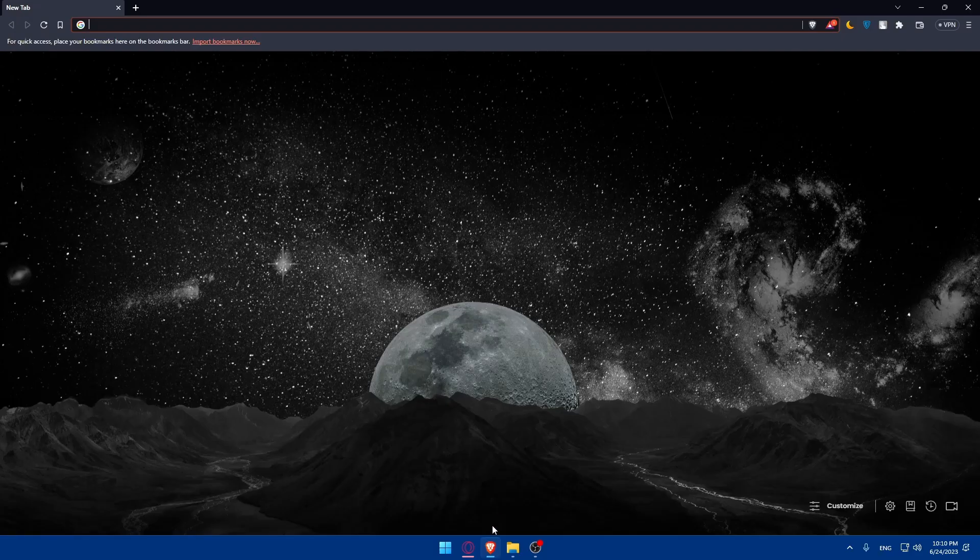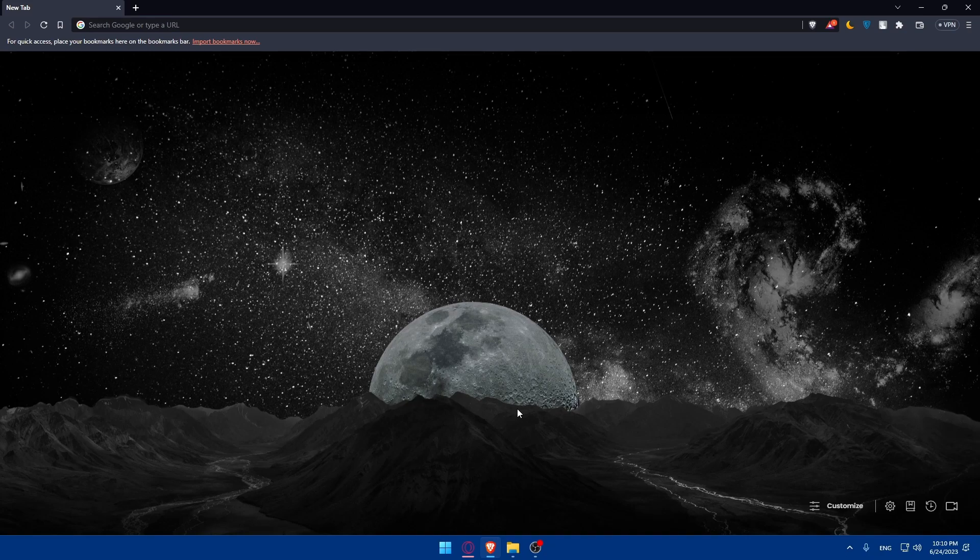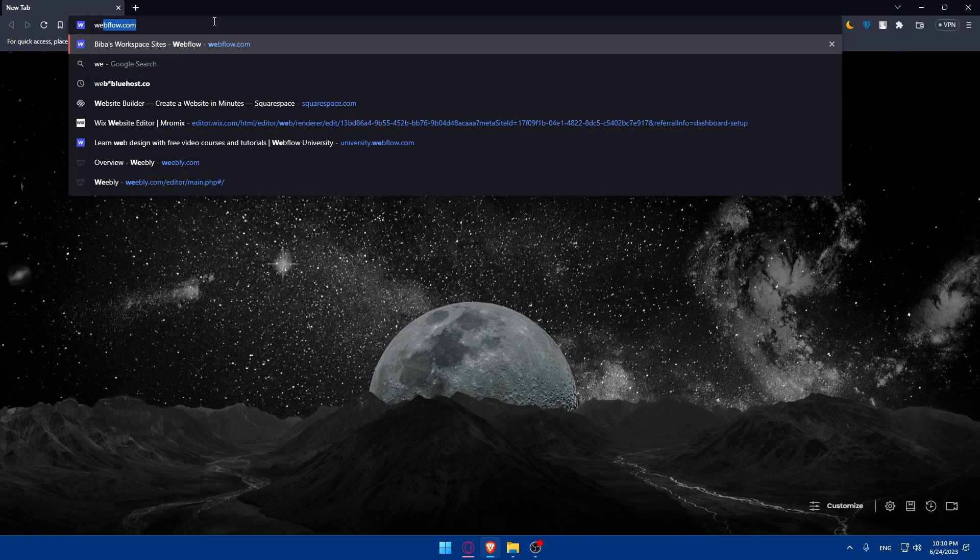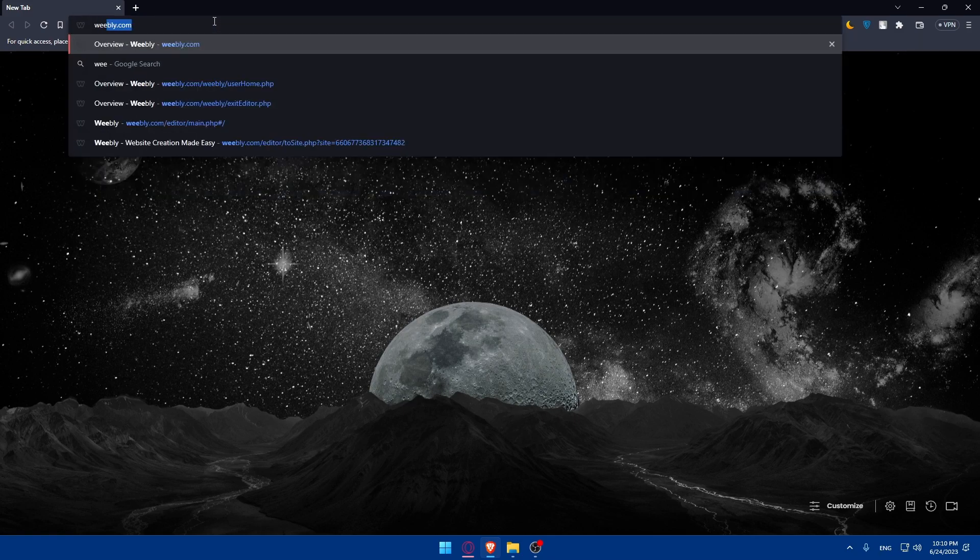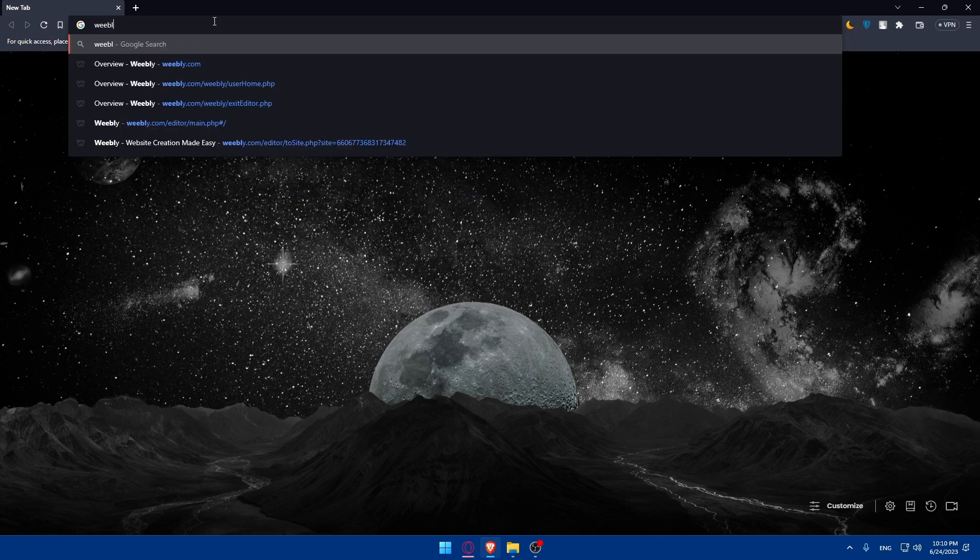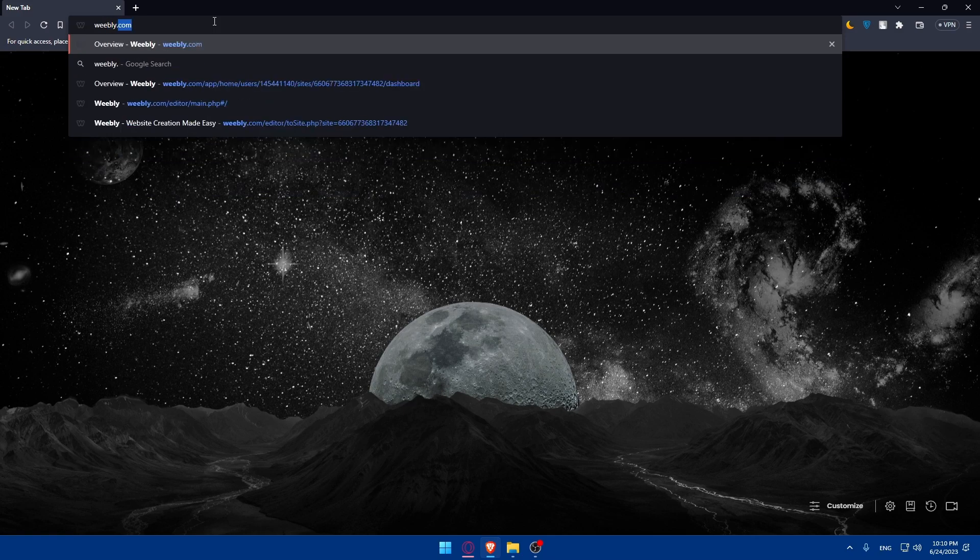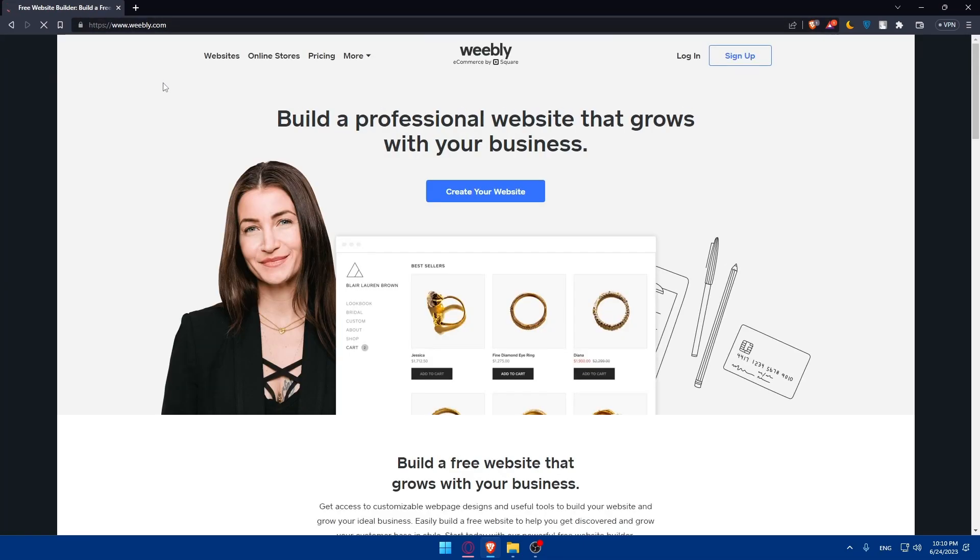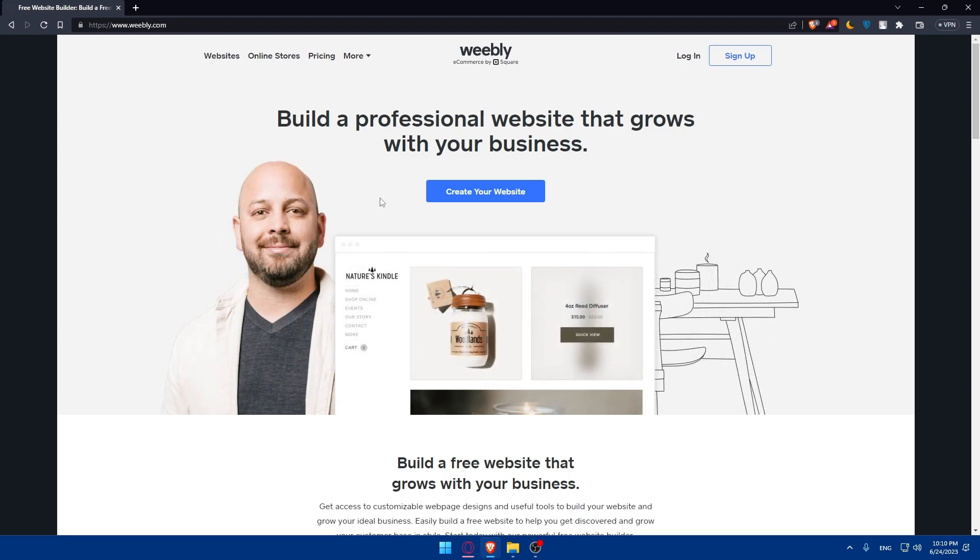In my case, I'm going to use the Brave browser. In your case, you can use any other browser you prefer. Once you open that up, make sure to go to the URL section and simply type Weebly.com and hit the Enter button. That should take you directly to the home screen of the Weebly website.